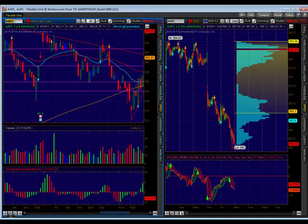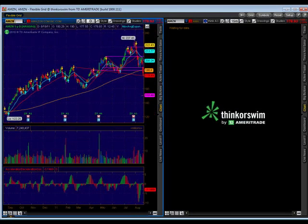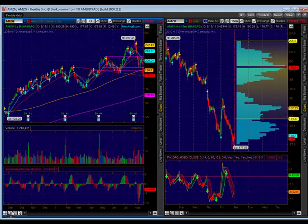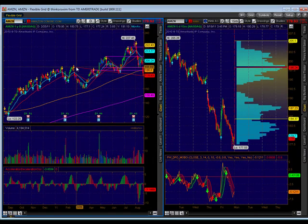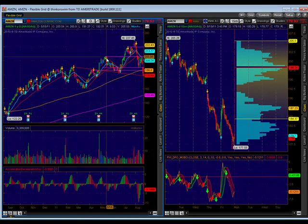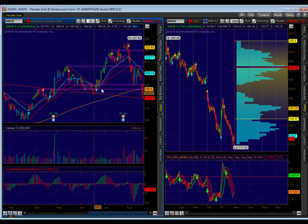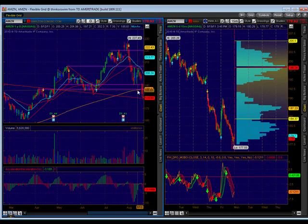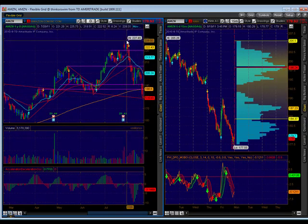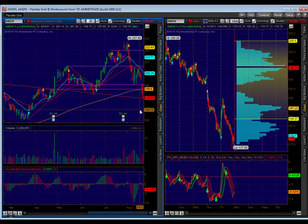Let's go to Amazon. Amazon, kind of the same thing going on here. This was a line we were drawing for this wedge that we broke out of. But if you zoom in, you can see it acted as support here and acted as support here. Amazon is below the 200 moving average — definitely a downtrend. Here's another one that I would have to say down. I'm not even going to say sideways.